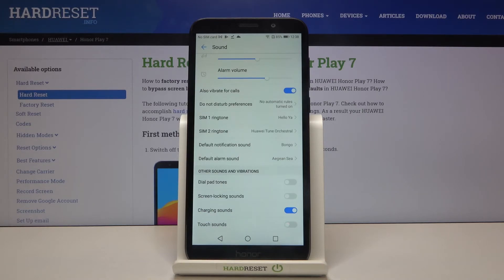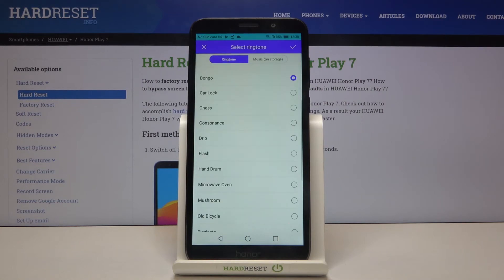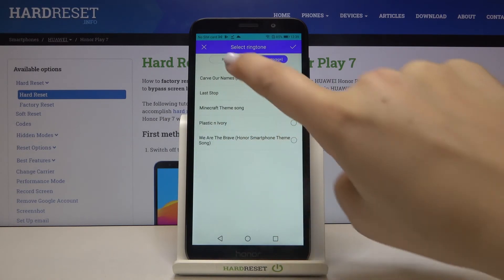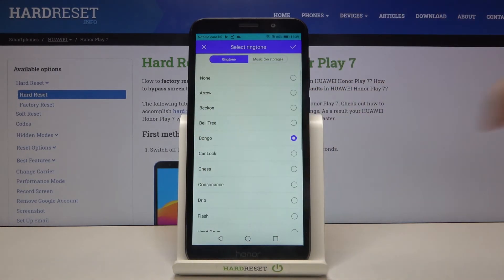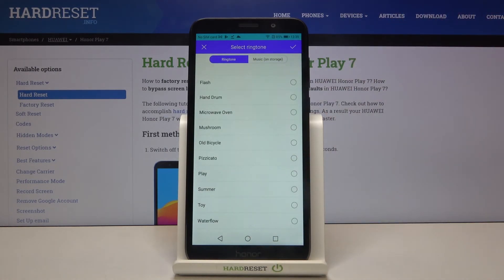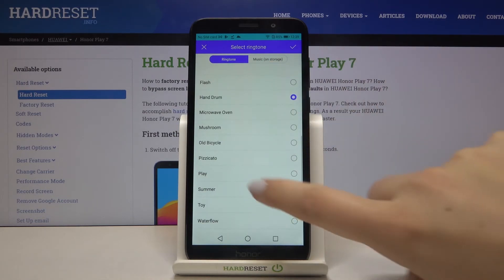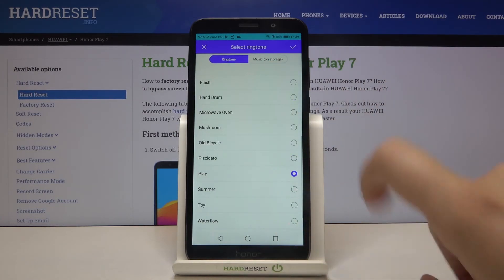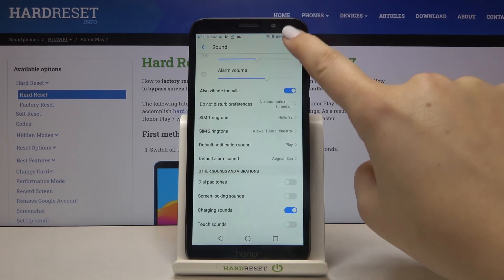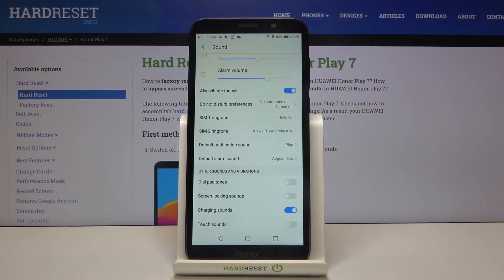Of course the same situation applies for notification sound — simply tap on it and here we've got the default installed ringtones and the music from storage if you have any. In order to listen, just tap on it, and to confirm tap on the tick icon. It is also immediately applied.